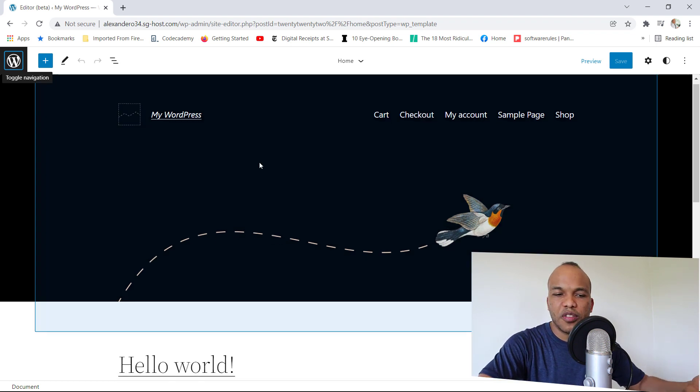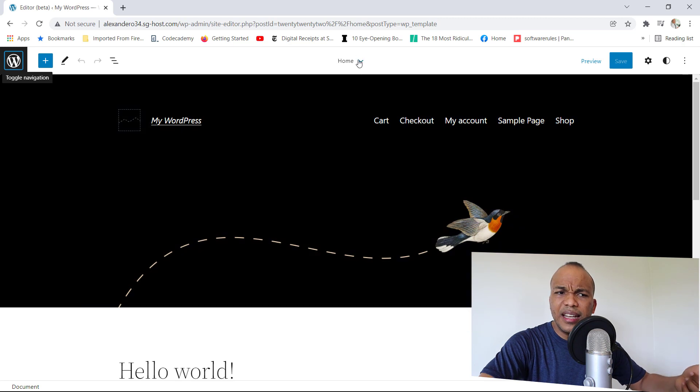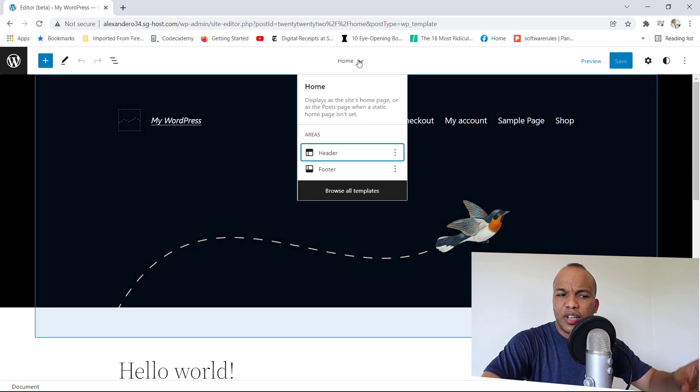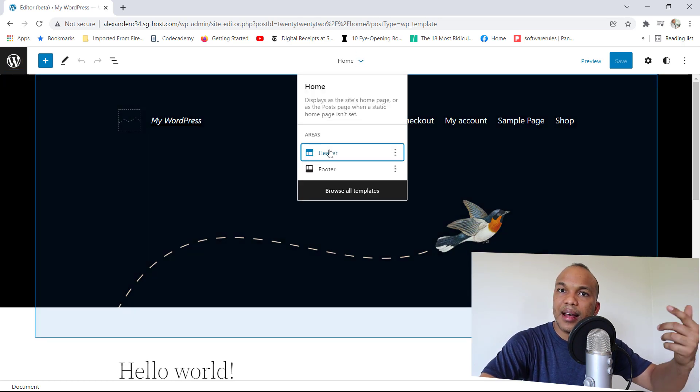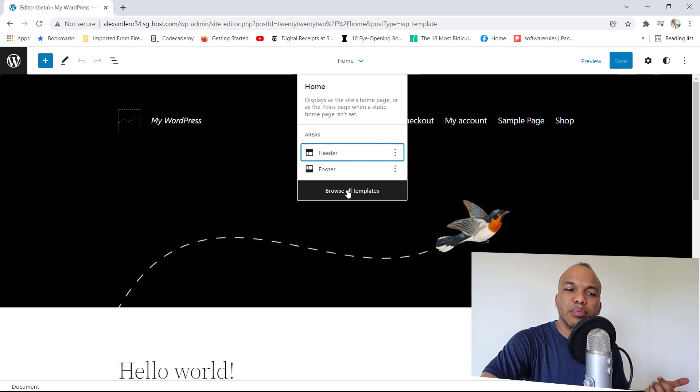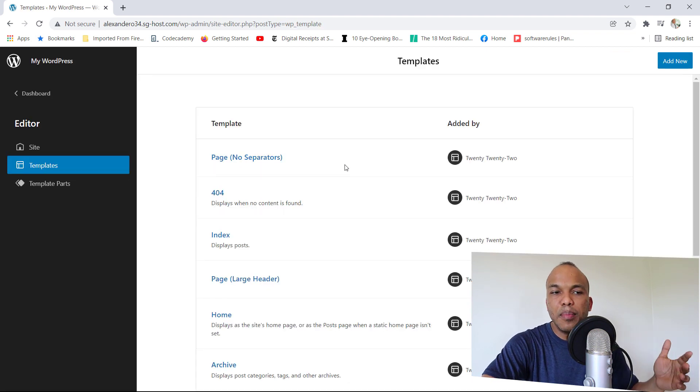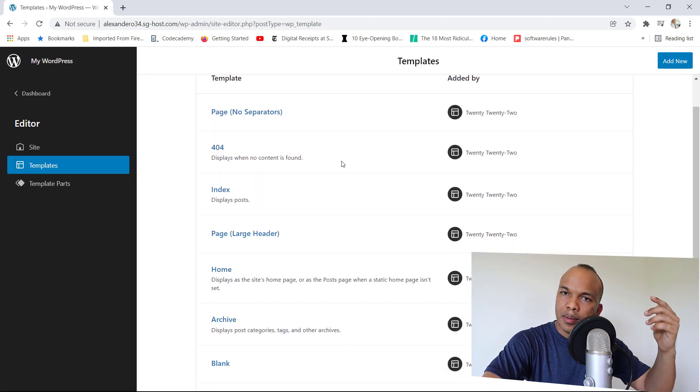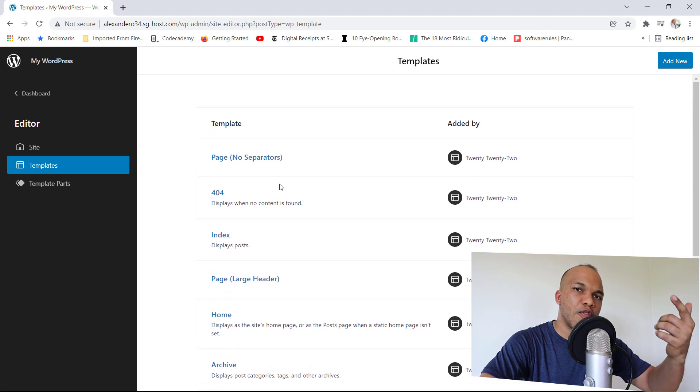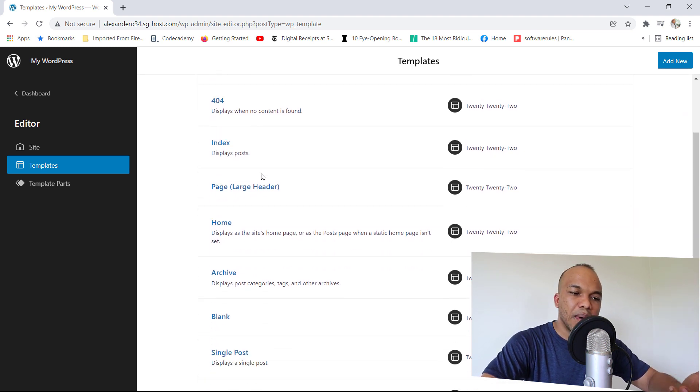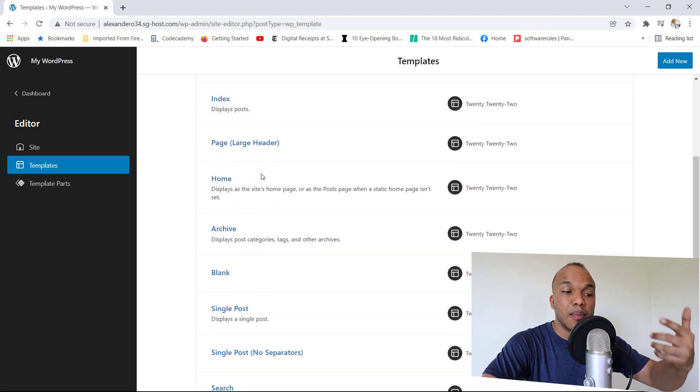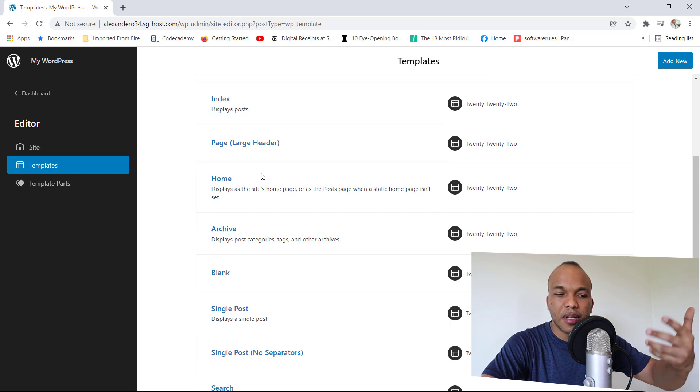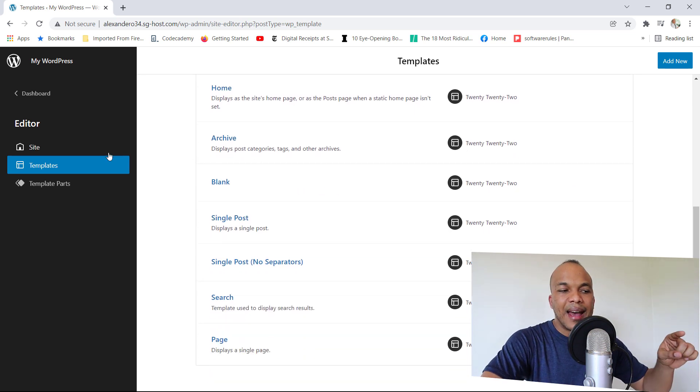So right here, this is my homepage, for example. If I click in here, you can see I have the two areas I can edit, which are the header and footer. But I can click on Browse All Templates and this will take me to the template page where I have access to my 404 page, the index page, the archive template, the index template and so on, single post template.